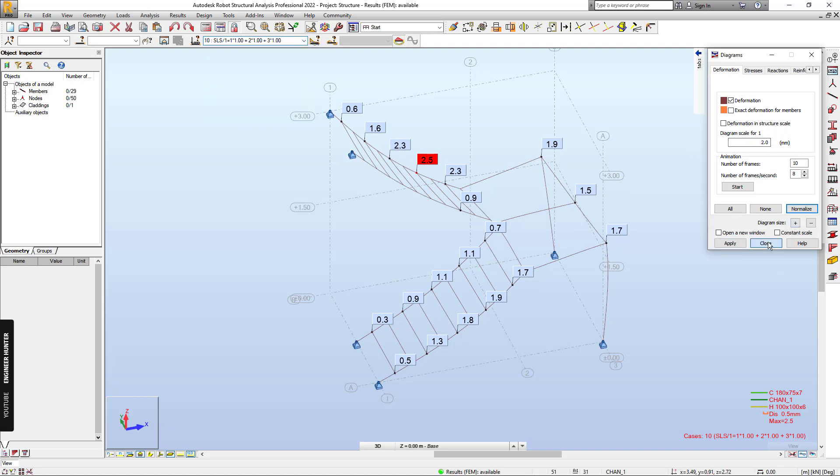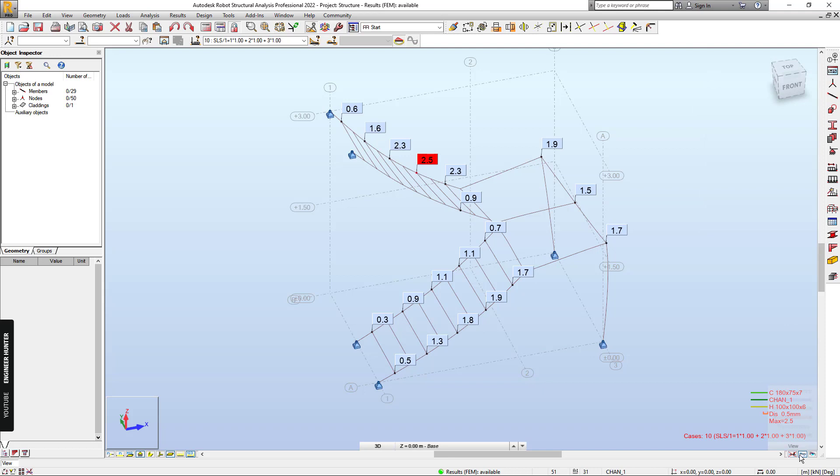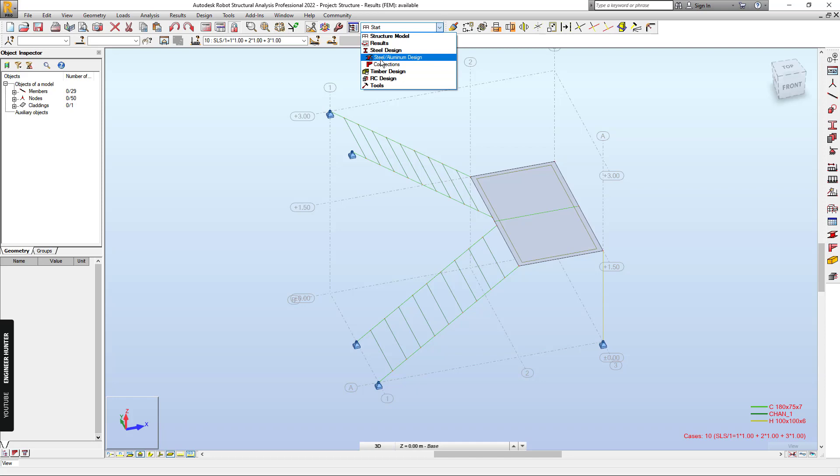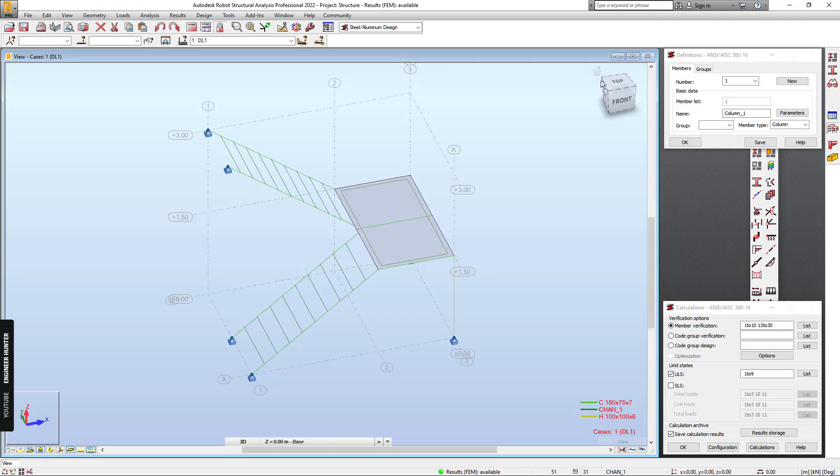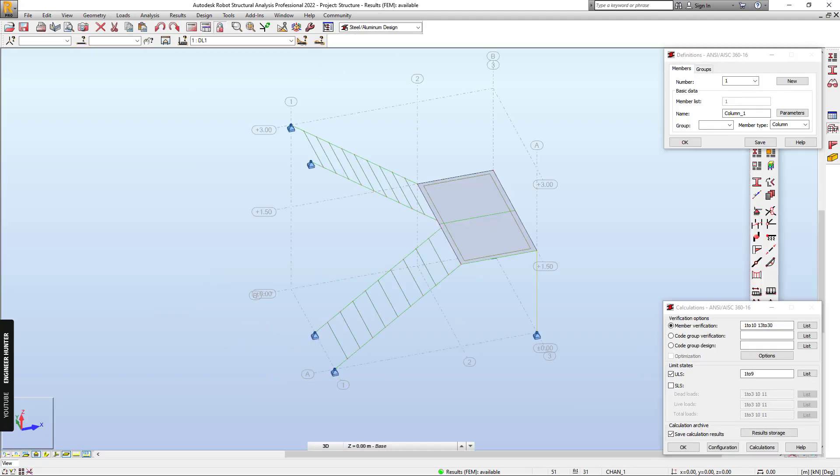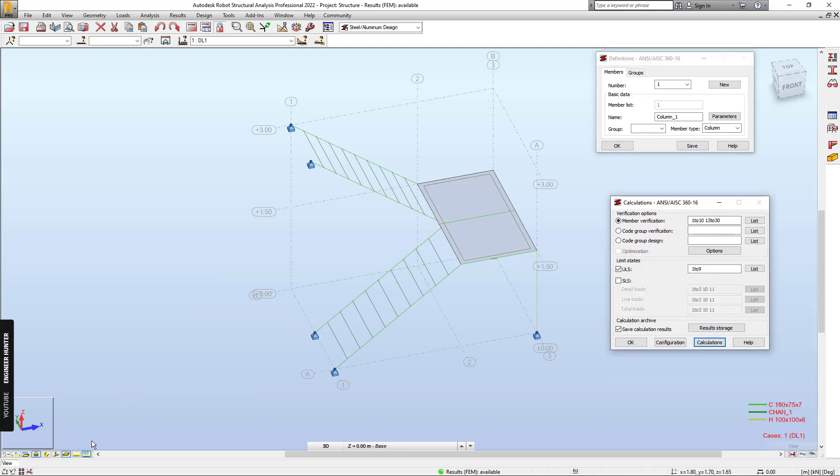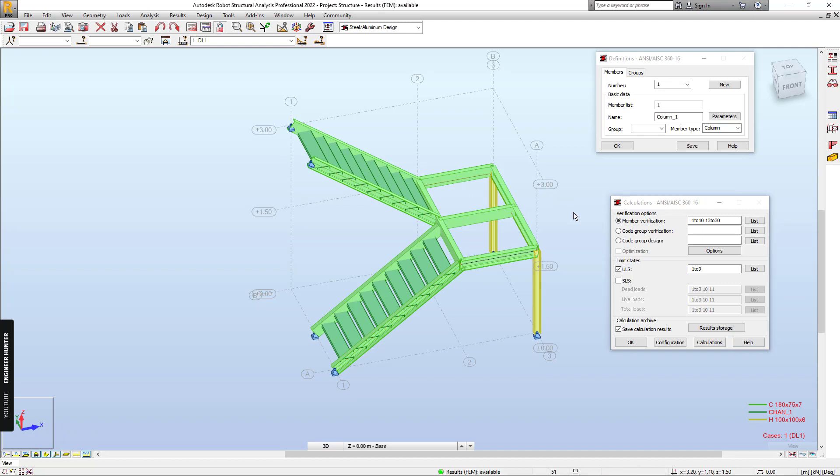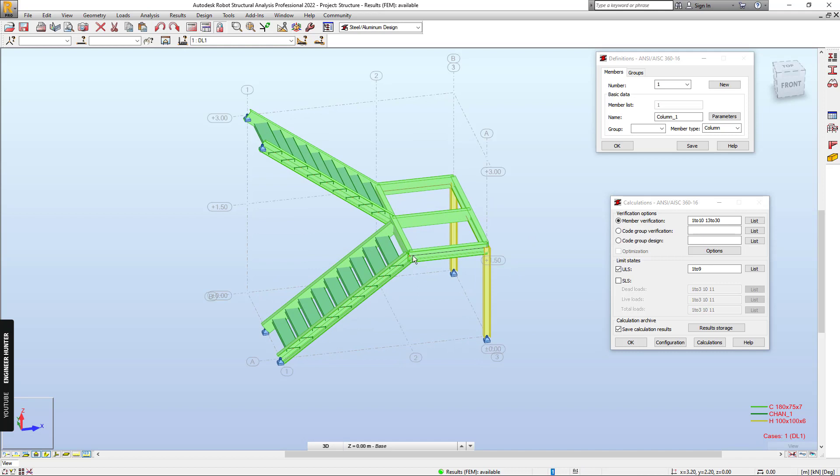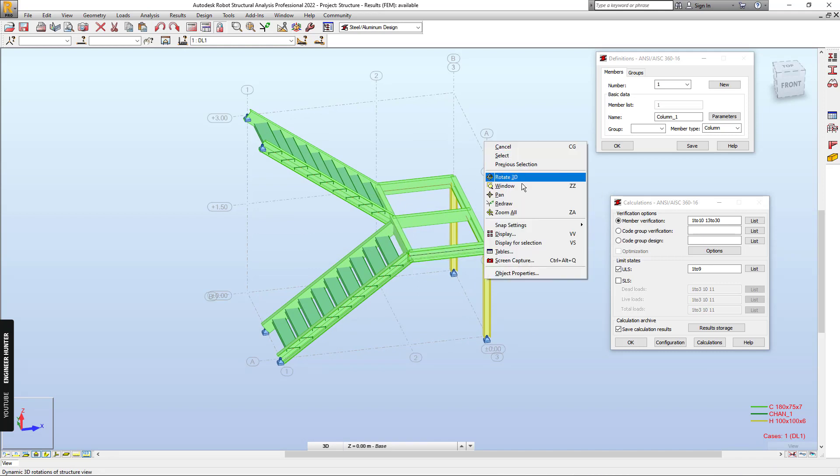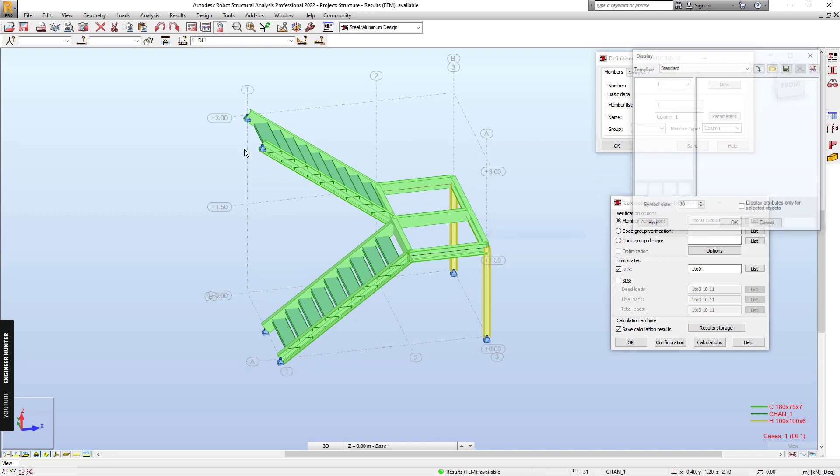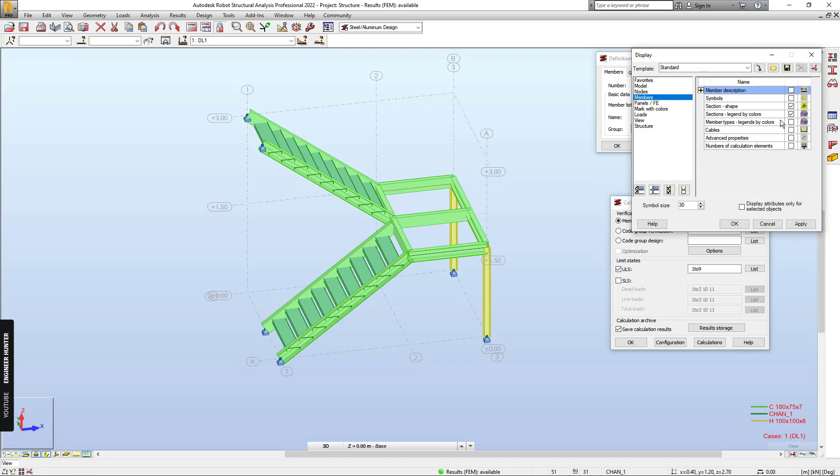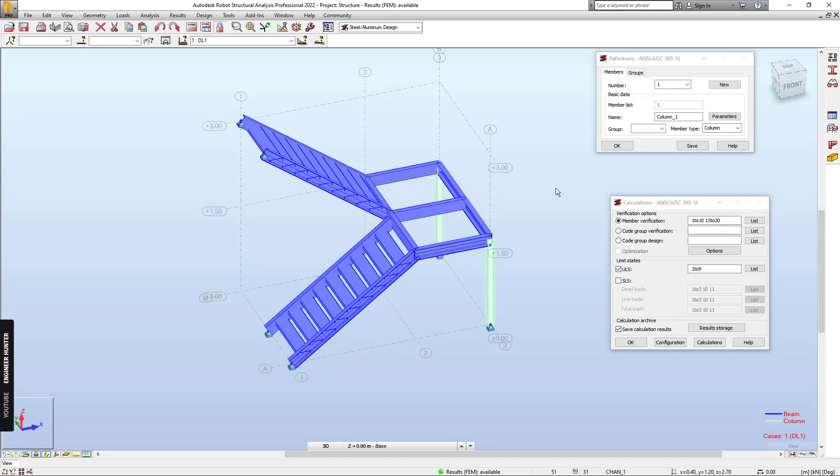We can check the surface load. We can see the column design. And I will turn the cladding off. So now we have this member here. We can turn on the member type here. So we have the beam and column.